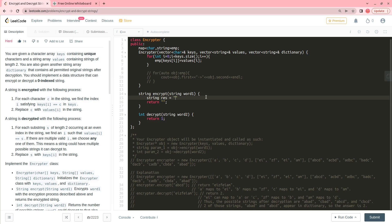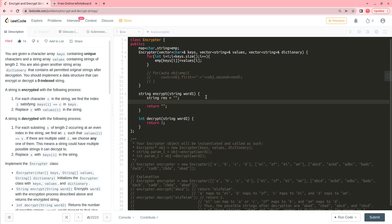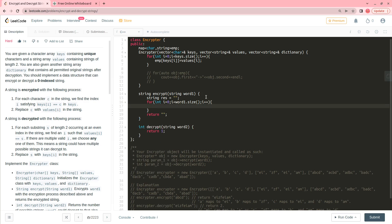For the encrypt function, I create a string res equal to empty. Then I loop: for int i equal to zero, i less than word_one dot size, i plus plus, and do res plus equals emp[word_one[i]]. In the end I return res.